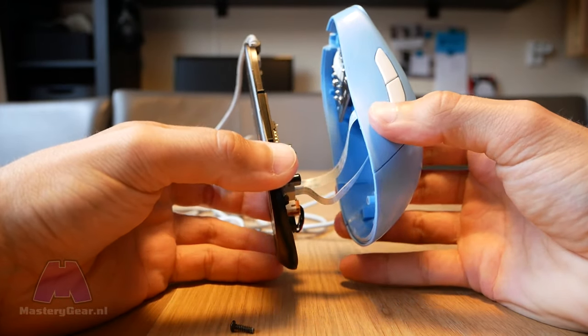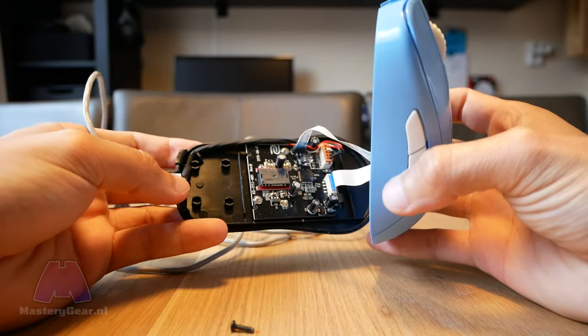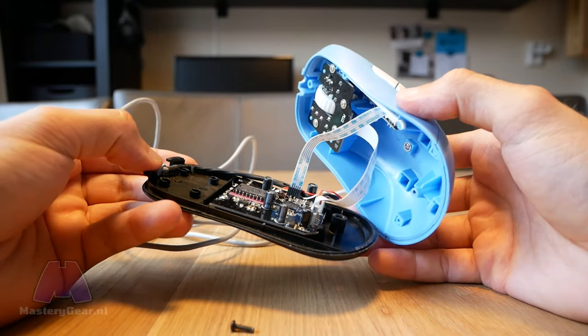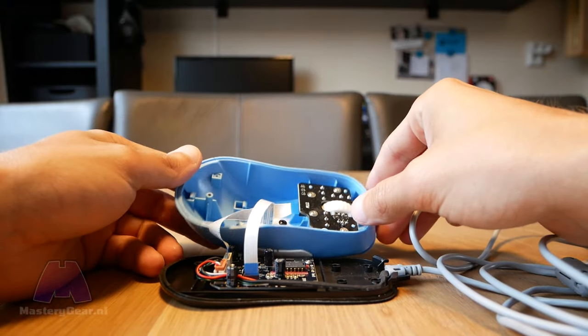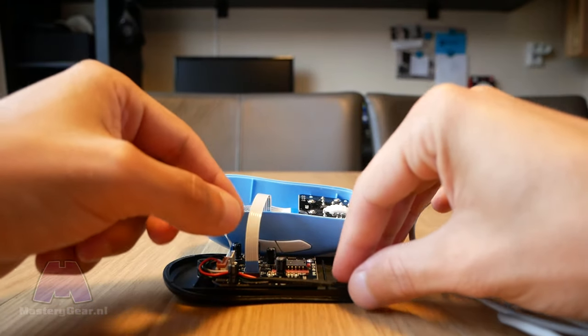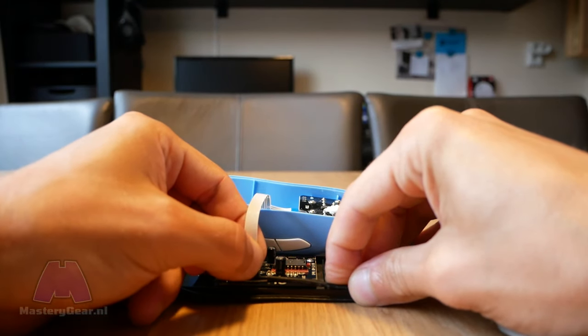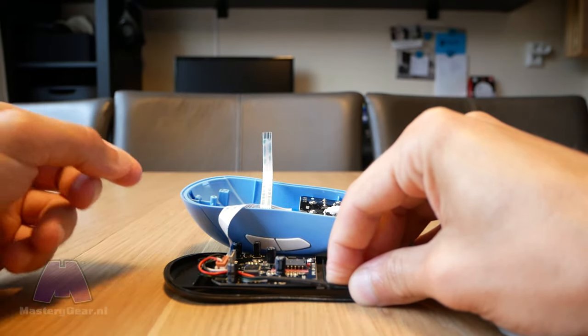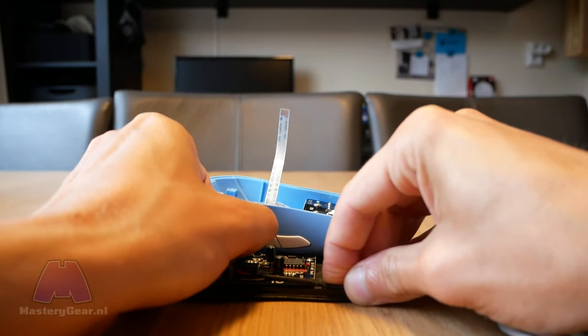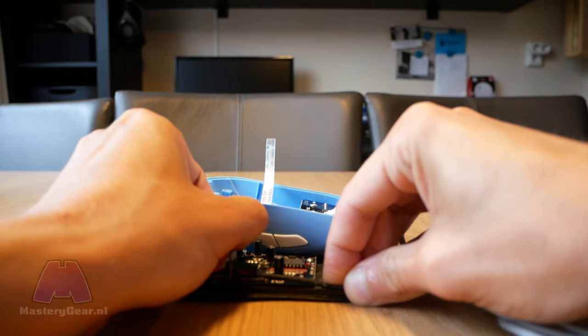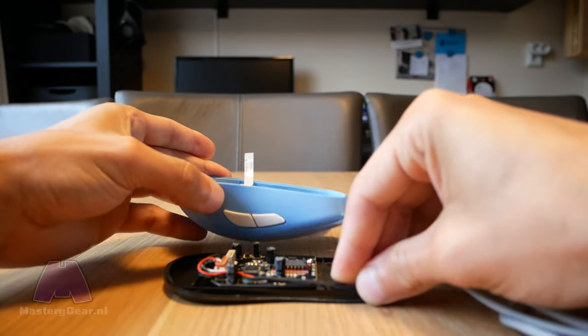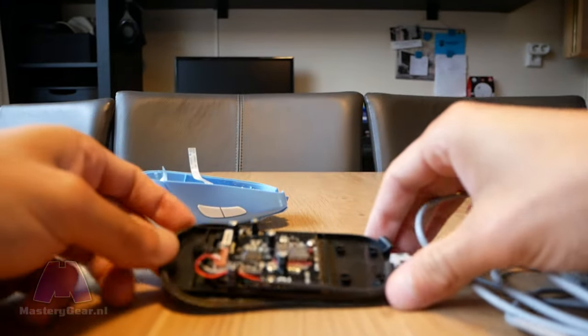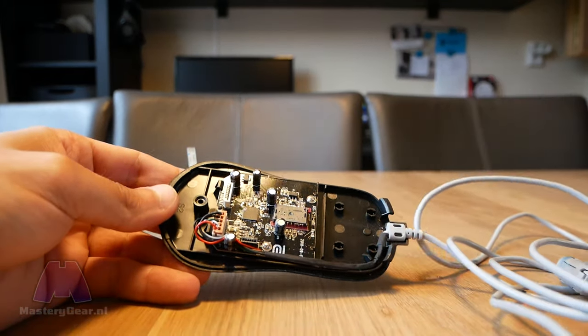Once the mouse is open you will see two ribbon cables connecting the scroll wheel and the side buttons to the logic board. Just pull them out slowly and you'll be good to go. You can now easily disconnect the old cable so we can get ready to install the new one.